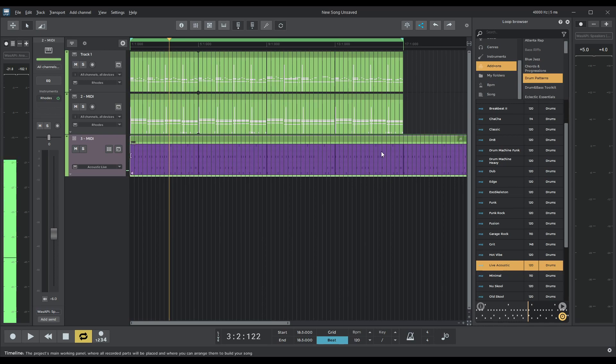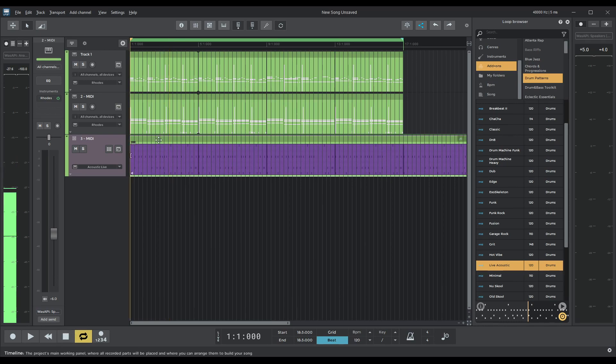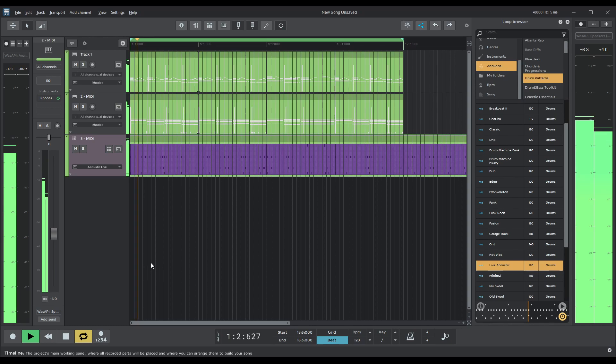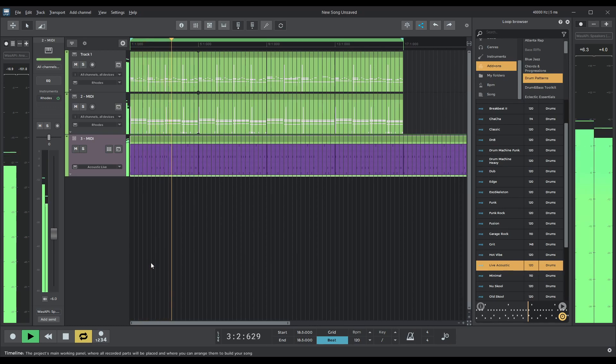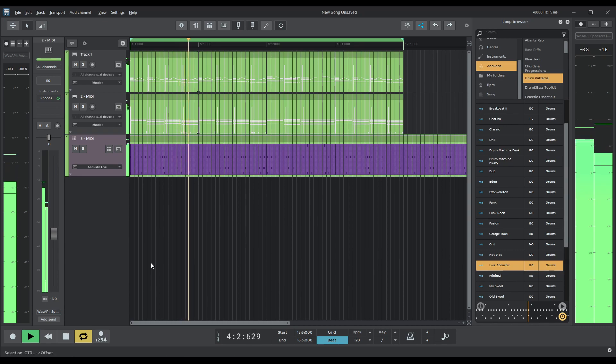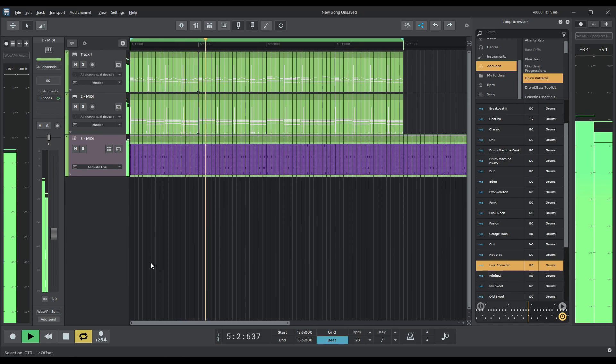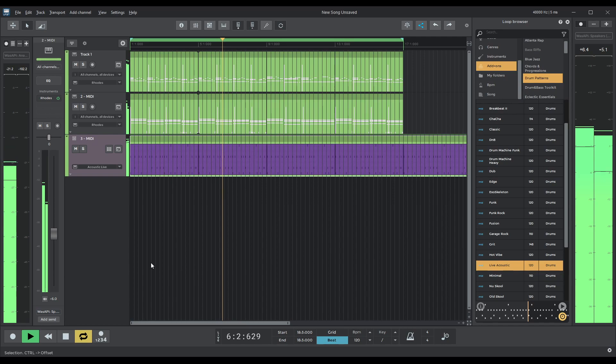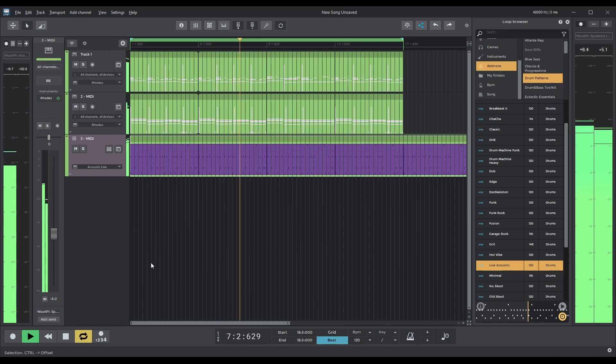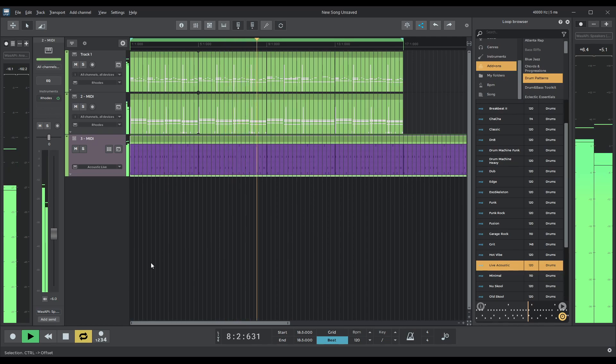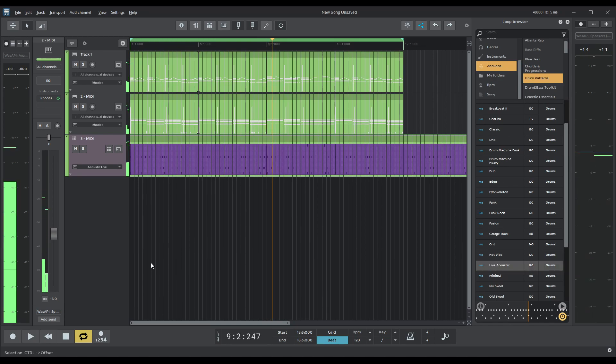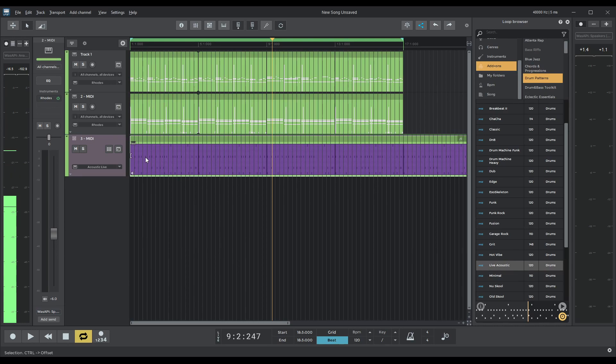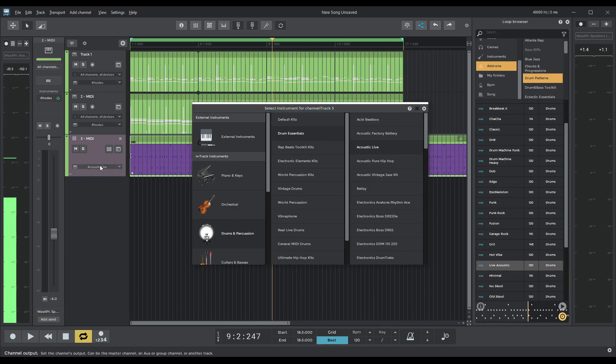There we go. Okay, good. I'm quite happy with that pattern. I'm not massively happy about the sound of the drums. So let's kind of change that.